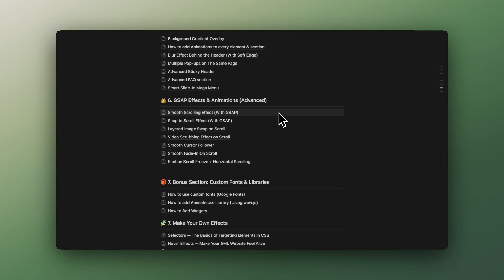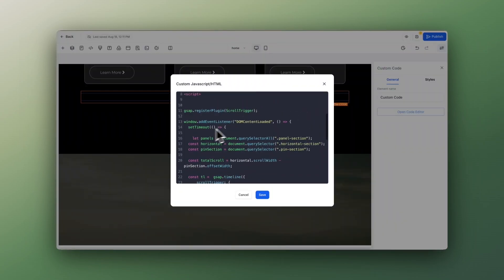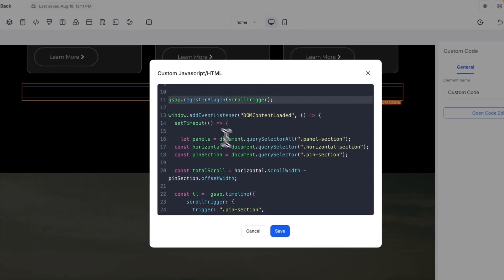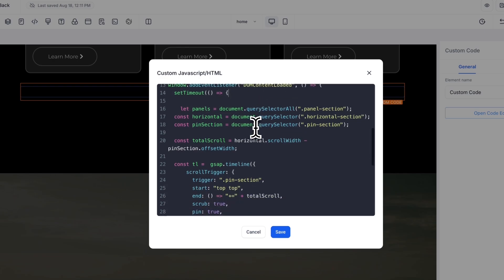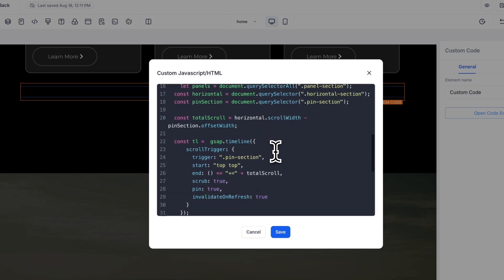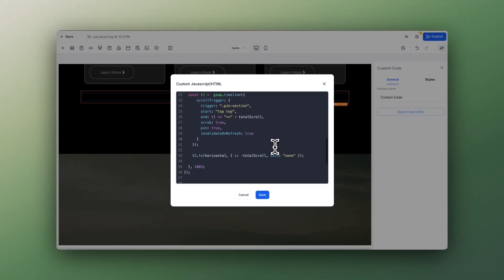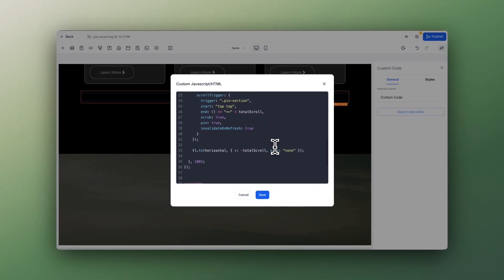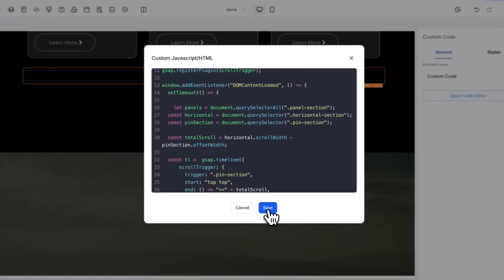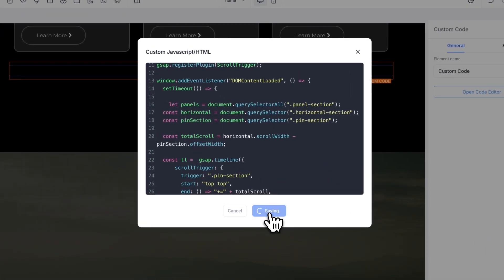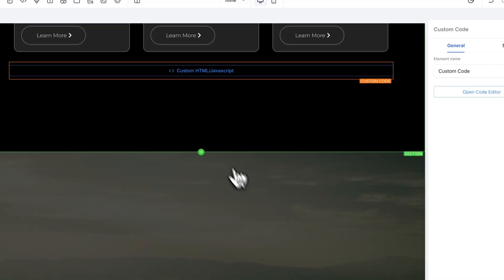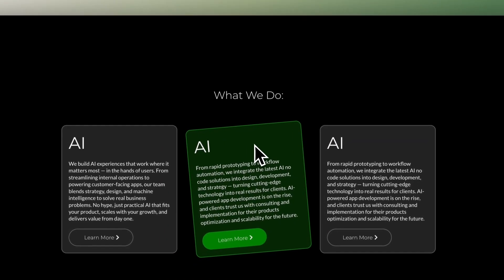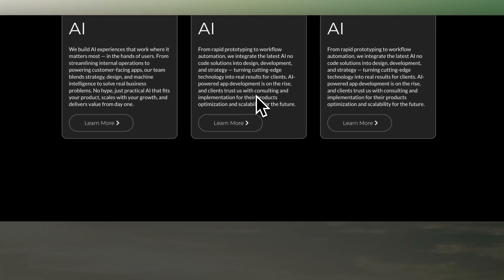And again, you can sell it for much more money when you have such an effect installed. If you don't have my Notion doc, you can pause the video and copy what you see on screen. If you want to get my Notion doc, there is a link in the description. Perfect, click Save, and that's your effect.